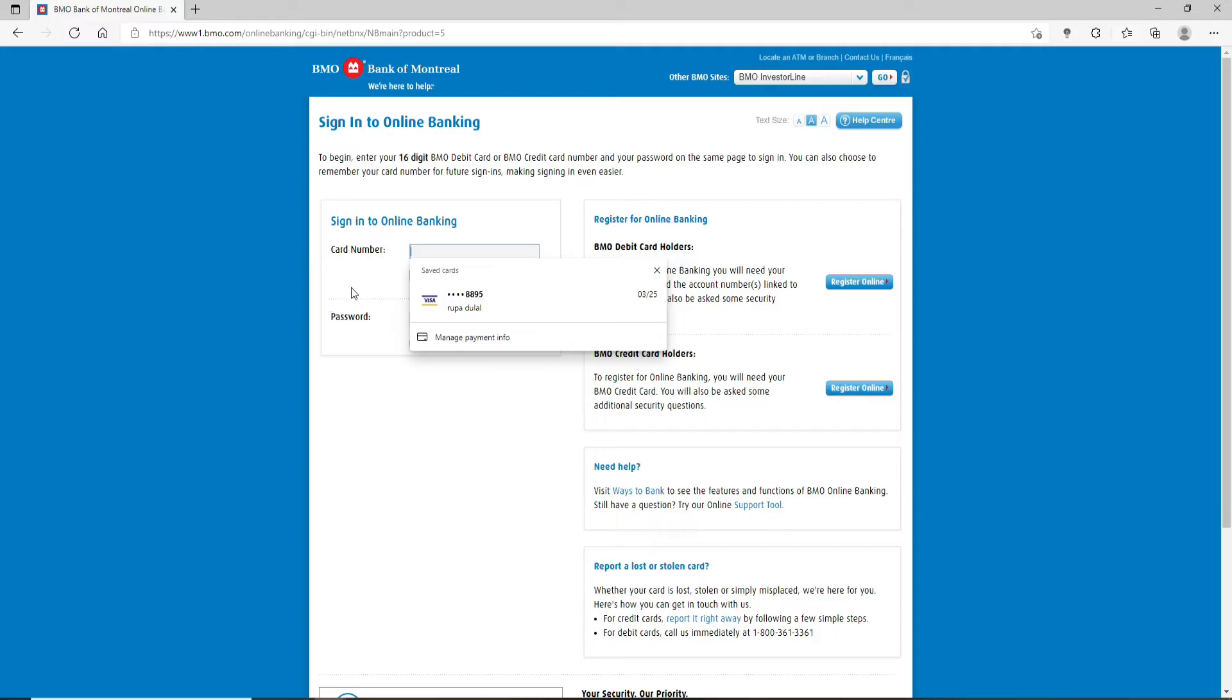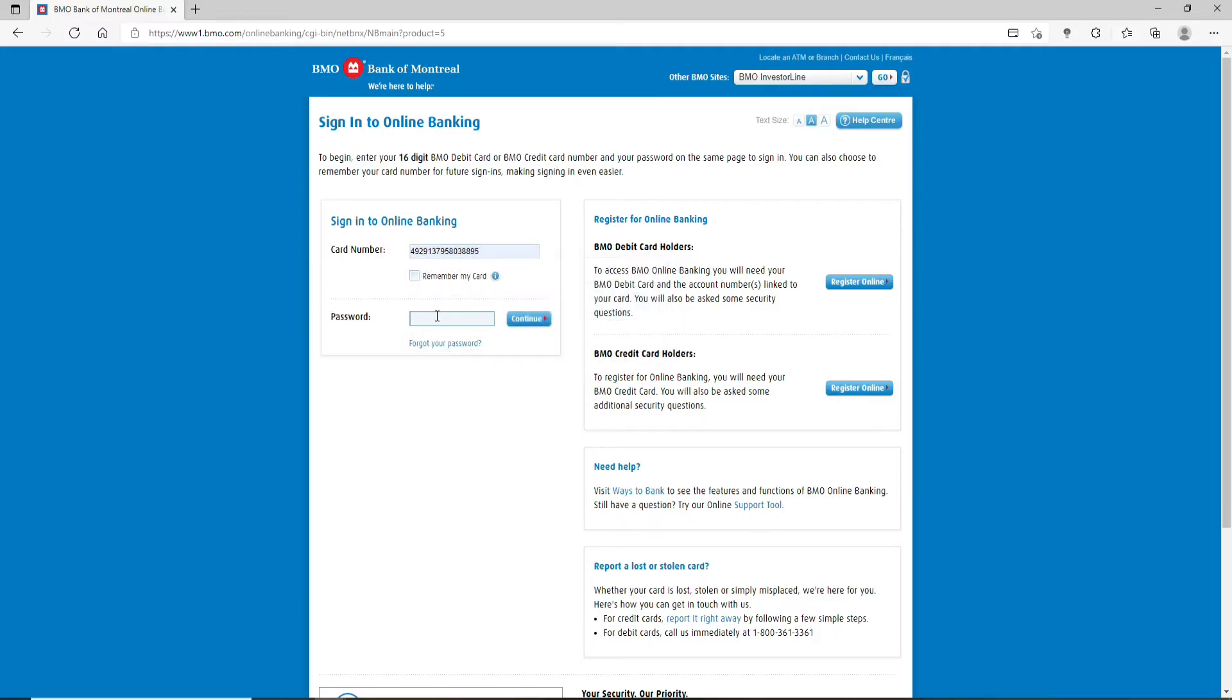If you happen to remember your password during the process, type it in the next text box. But if you don't remember your password no matter how much you try, click on this 'forgot your password' link right beneath the box.